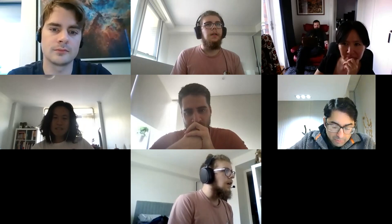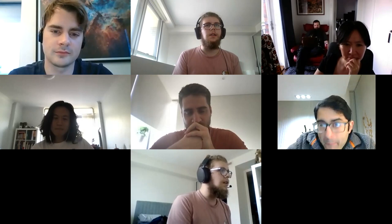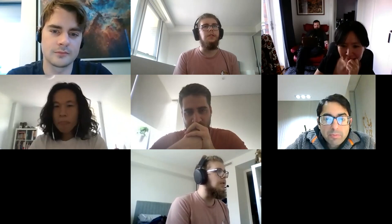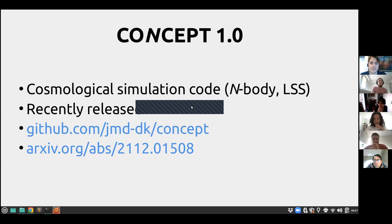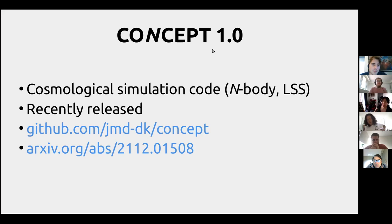We'd like to welcome Jibber Dakin, a postdoc at the University of Aarhus in Denmark, who has kindly agreed to tell us about his nearly-released CONCEPT code for cosmology. Thanks, Marcus. So I'd like to present the 1.0 release of the CONCEPT code — it's a cosmological simulation code for large-scale structure formation, primarily an N-body code, and the 1.0 was just recently released. There's a GitHub page and an associated paper for the release.